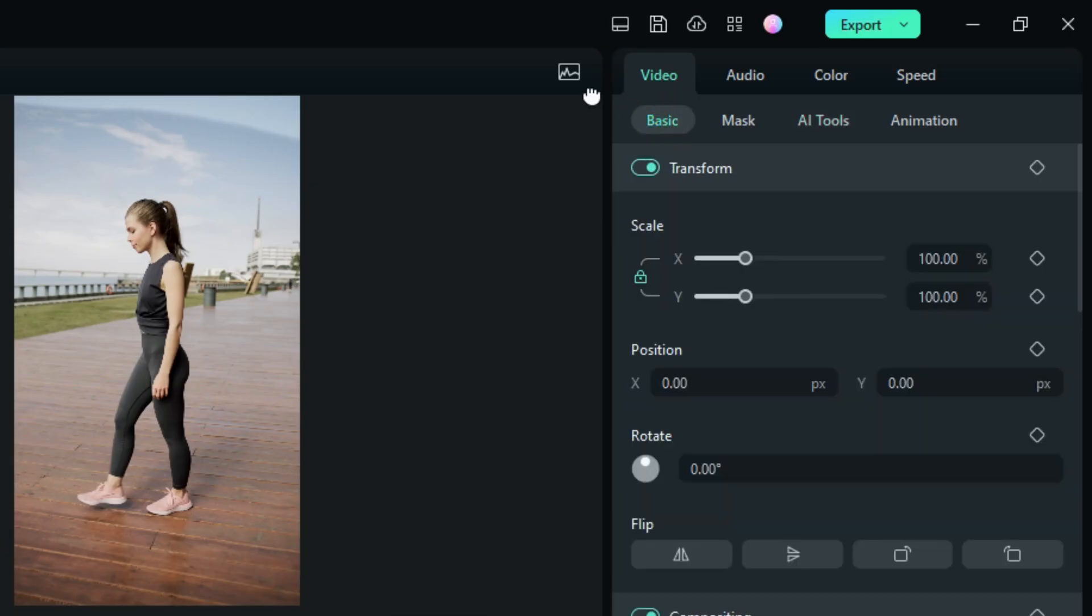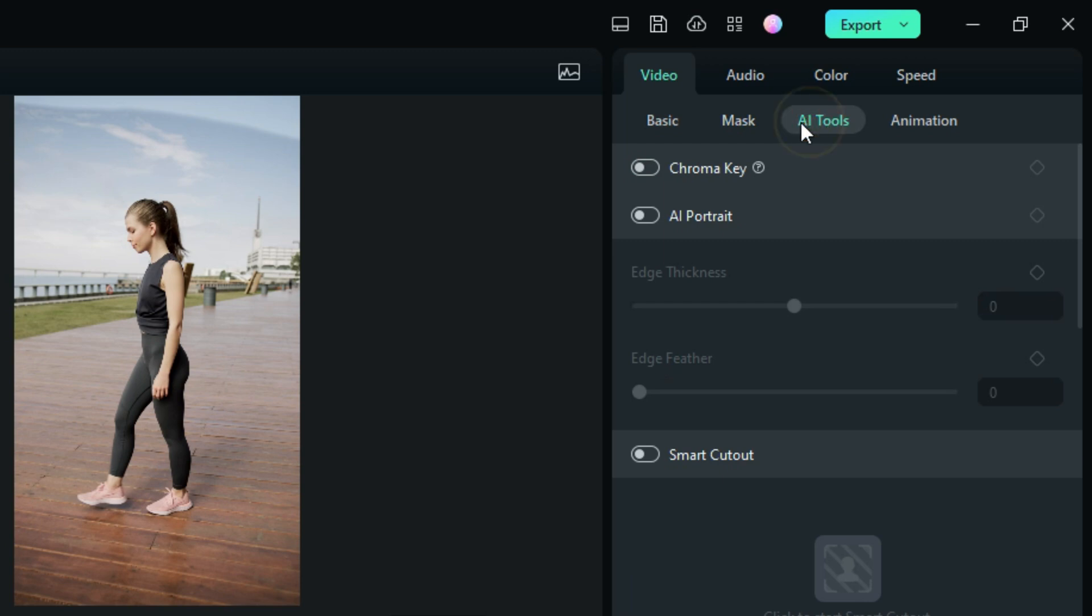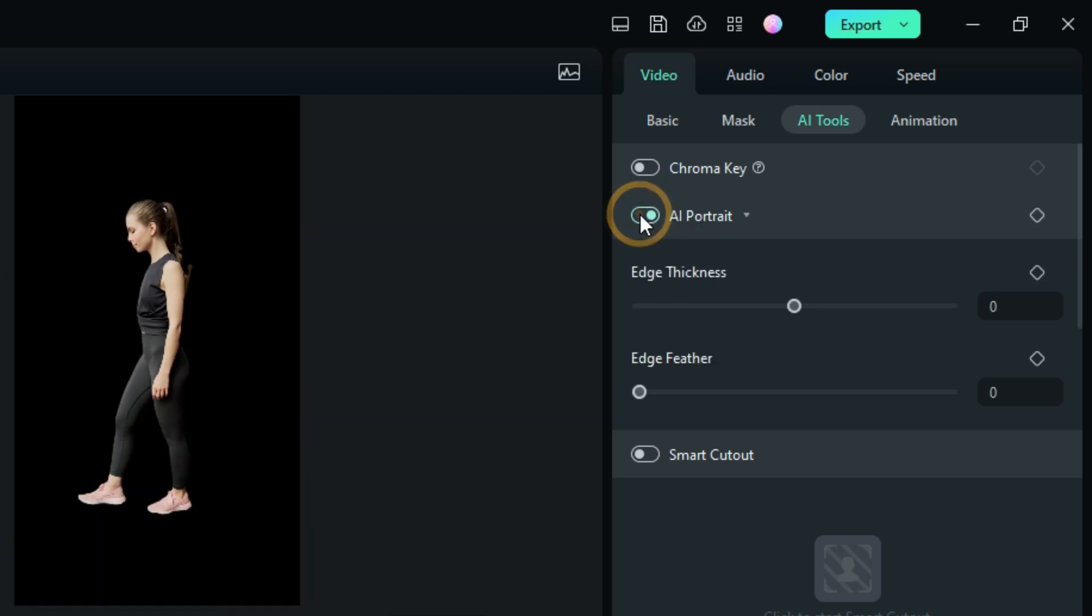Under your video tab, go over to AI Tools and what we're after here today is AI Portrait. Turn it on and it's already finished, it's that fast. This is the power of Filmora.